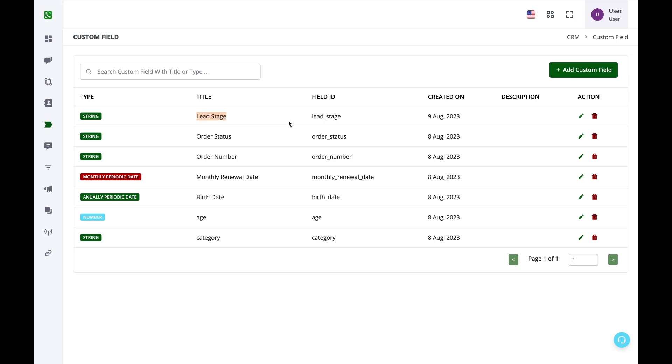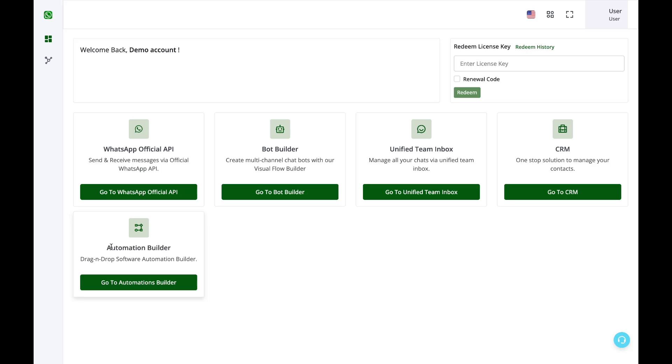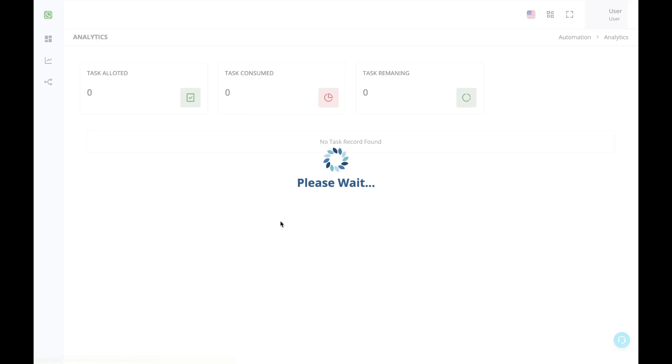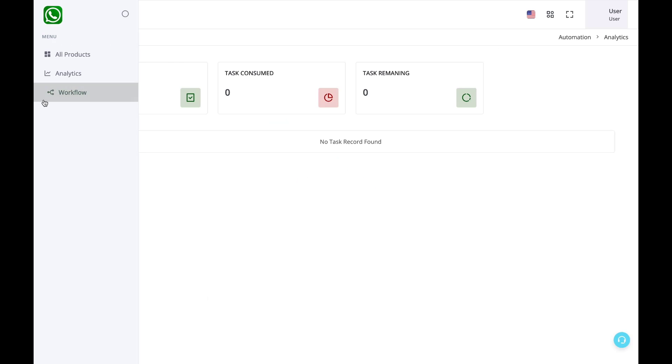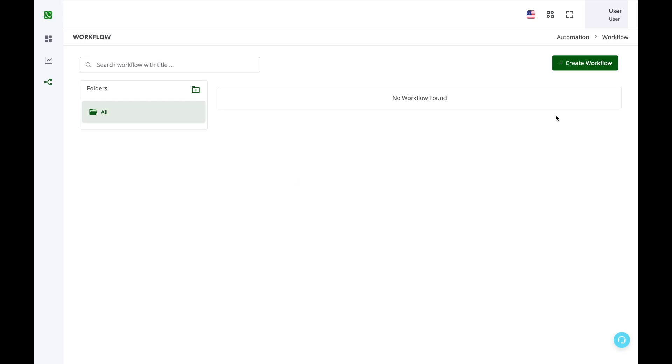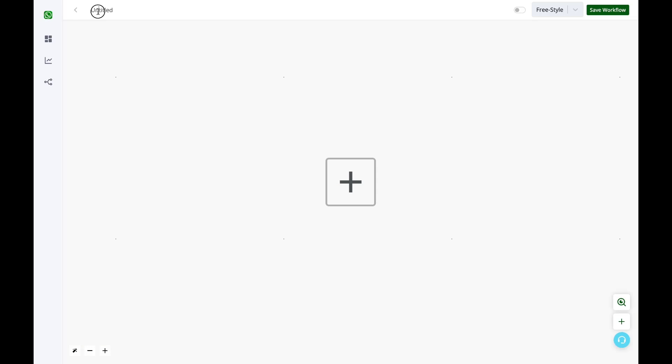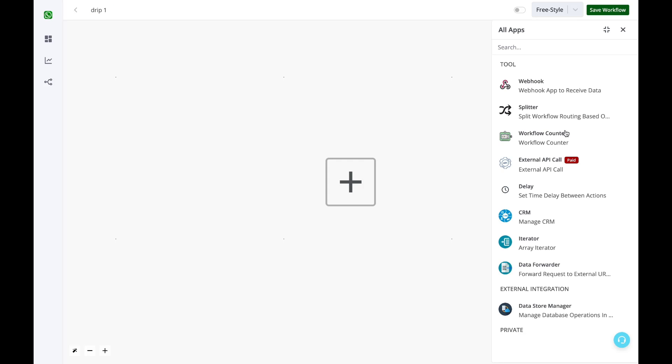I want to trigger a different series of messages or a drip of messages whenever the lead stage changes for the contact. The first thing I'll do is go to the automations builder, click on workflow, click on create workflow, and name the workflow. Then I'll click on this plus icon.